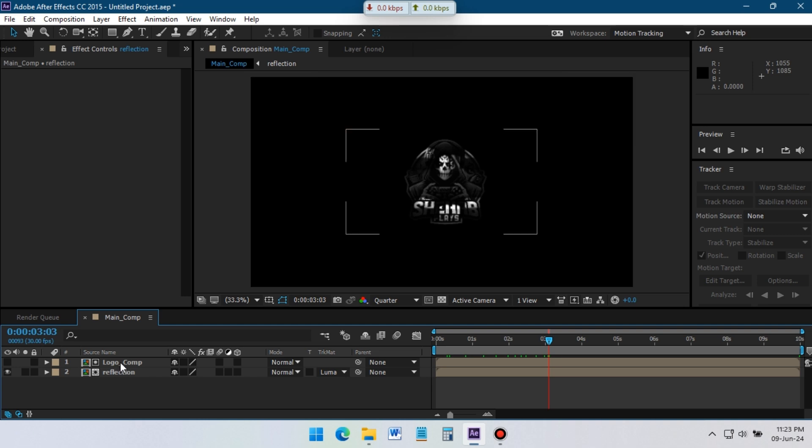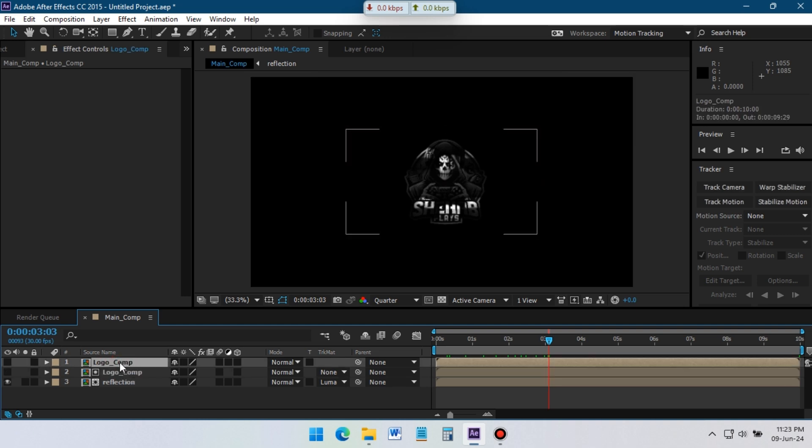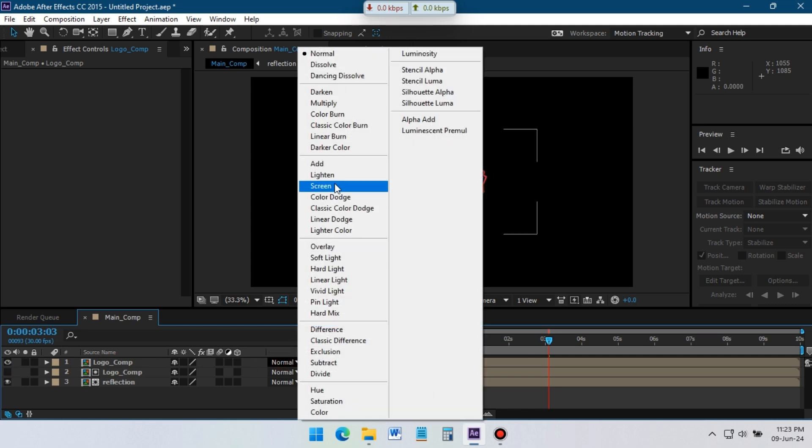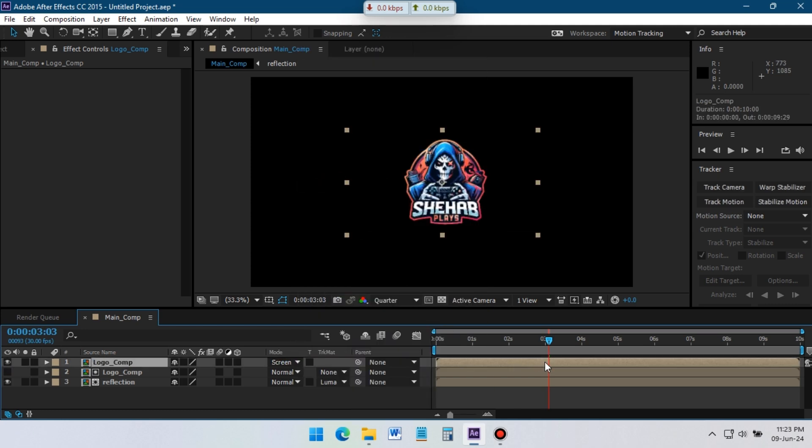Now select the logo comp, press Ctrl plus D to duplicate it. Turn on the eye, change the blending mode to screen. Now the logo has a cool reflection effect.